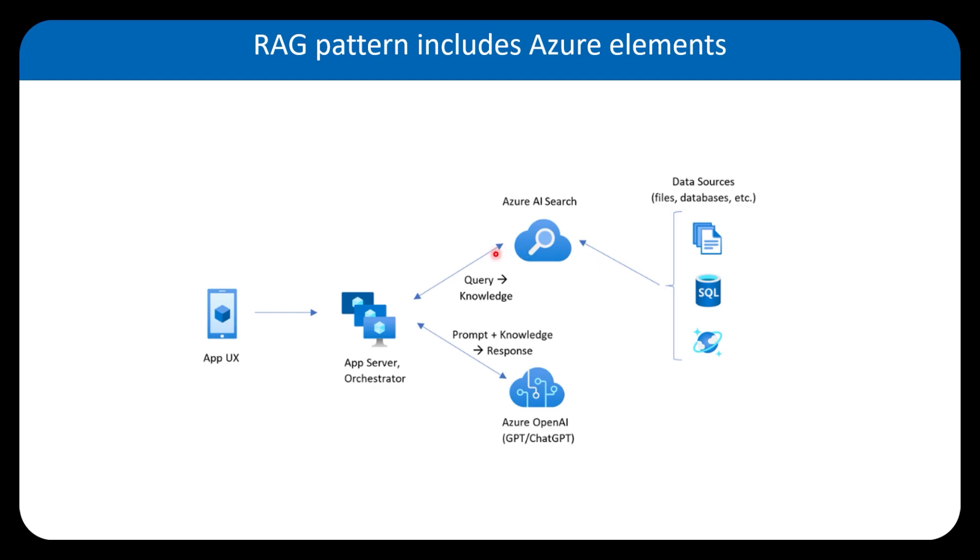we pass the information together with the prompt to the large language model. And the large language model can generate the best response. So this is simply the RAG architecture that we're going to use.